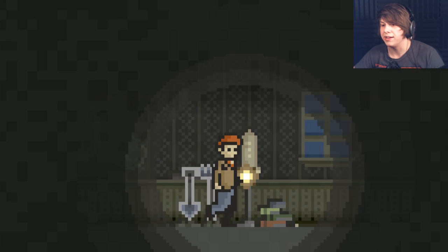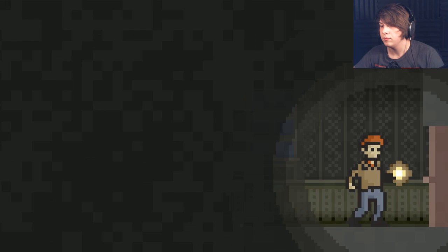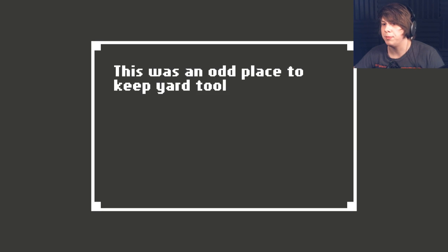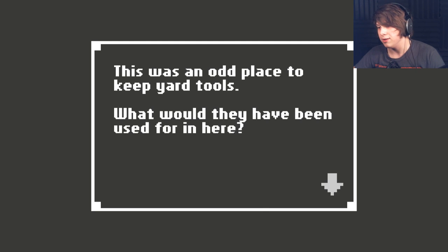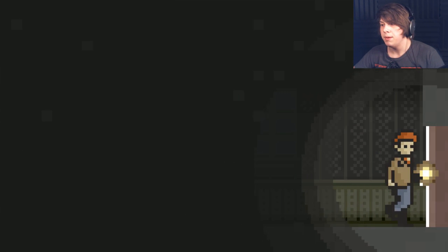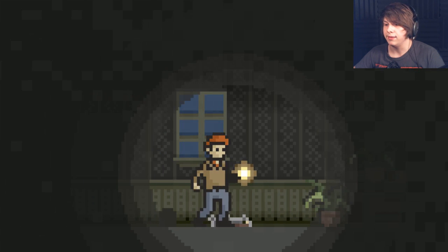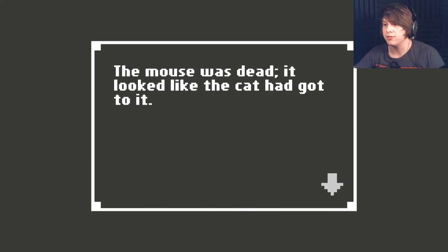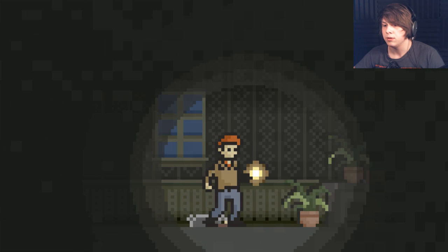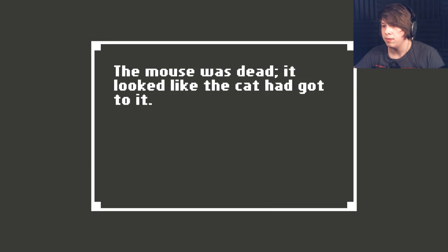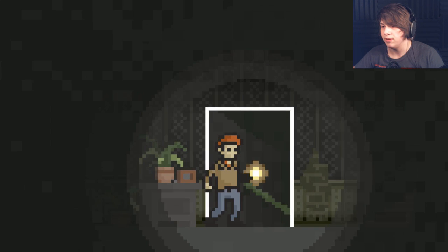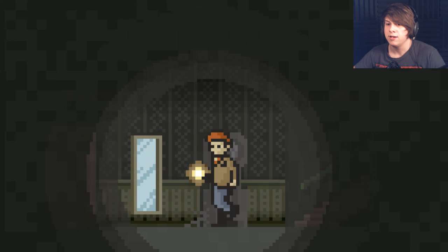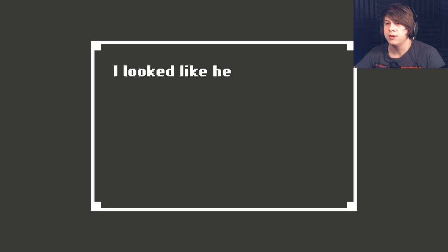I guess it doesn't matter what I click. Can I do anything else with these? This was an odd place to keep your tools. What would they have been used for in here? Maybe I need to be clicking right click instead of clicking left click. The mouse was dead. It looked like the cat had got to it. Oh, no. That sucks.